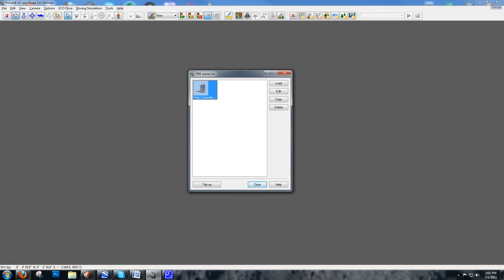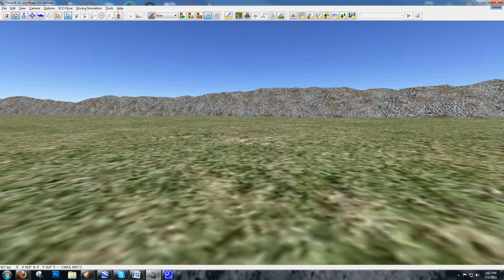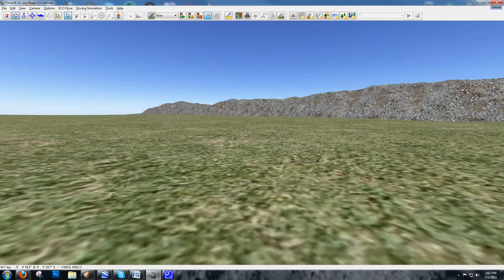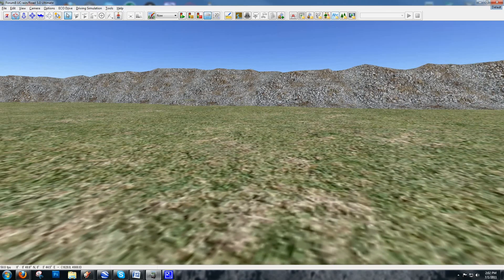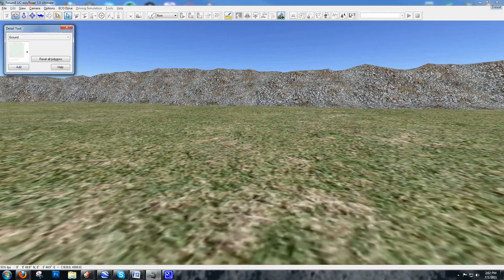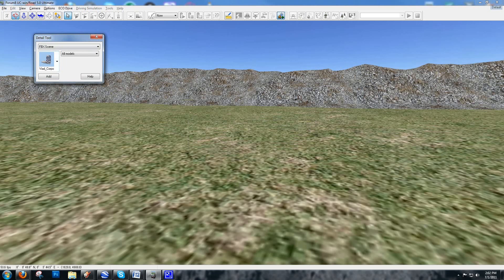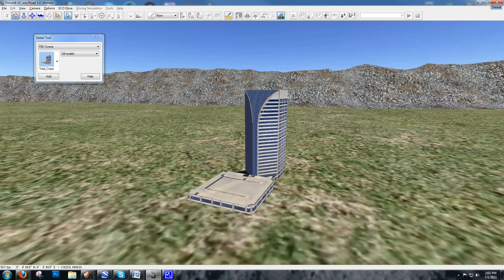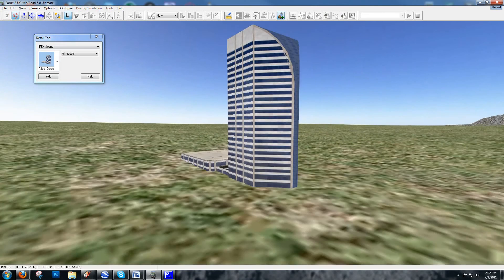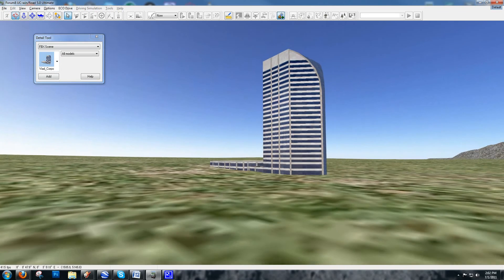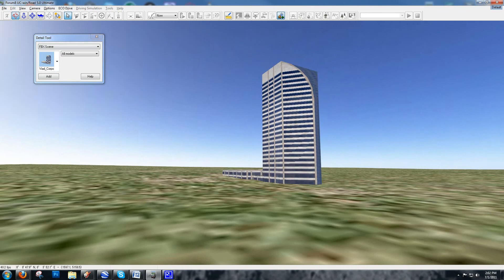Once the model is in the FBX scene list, exit back into 3D view, fly around to where you want the building model to appear, go to the Add Details button on the top toolbar, and you can see the building listed — Viad Corporate Center. Drop it anywhere you want in the file, and it automatically places the building model right on the ground plane.